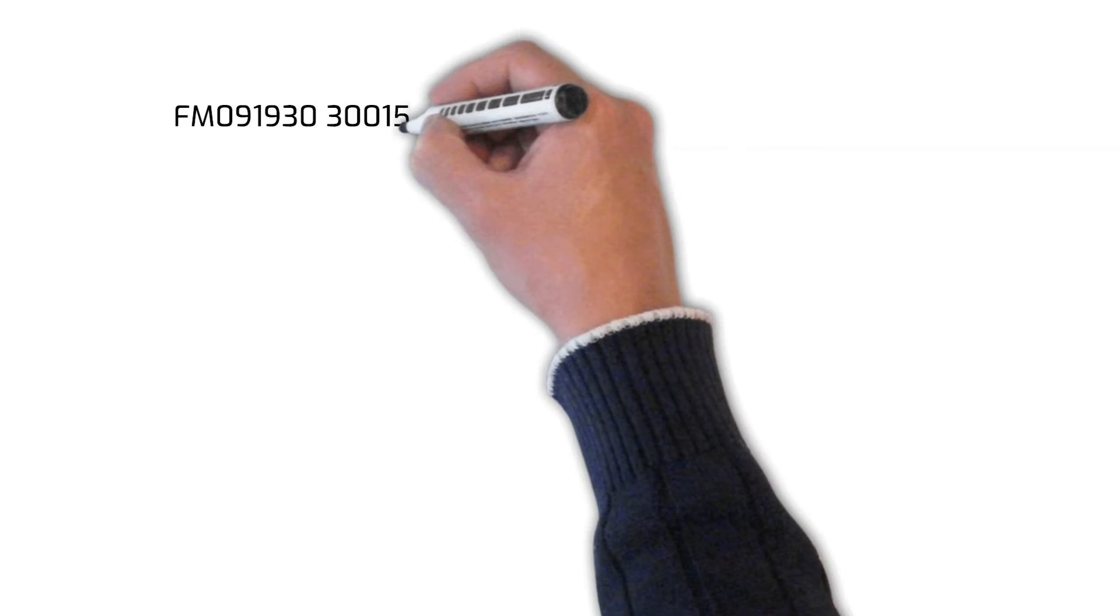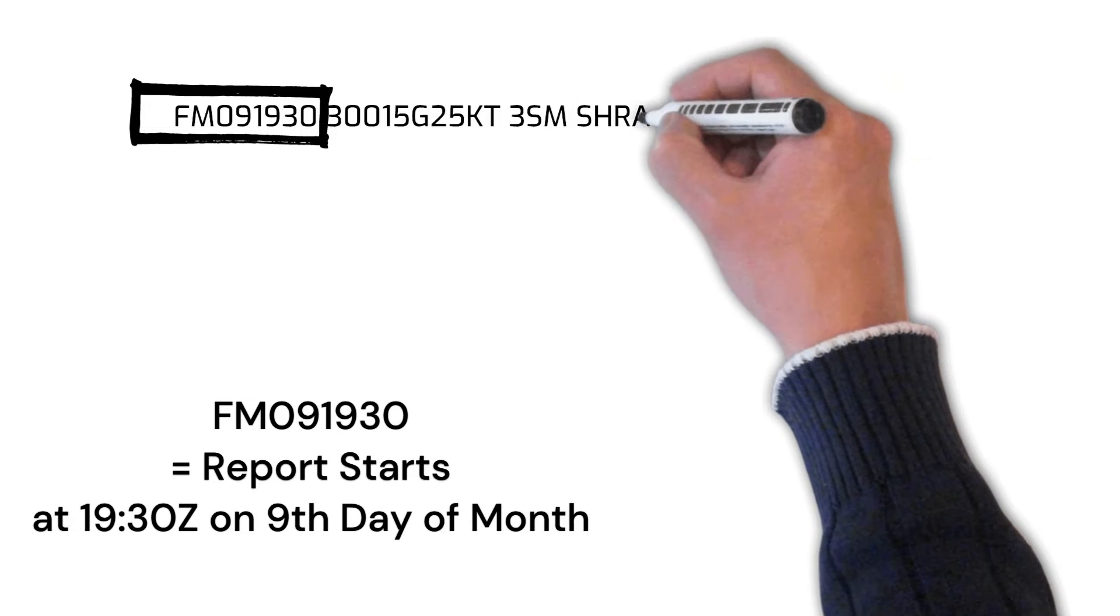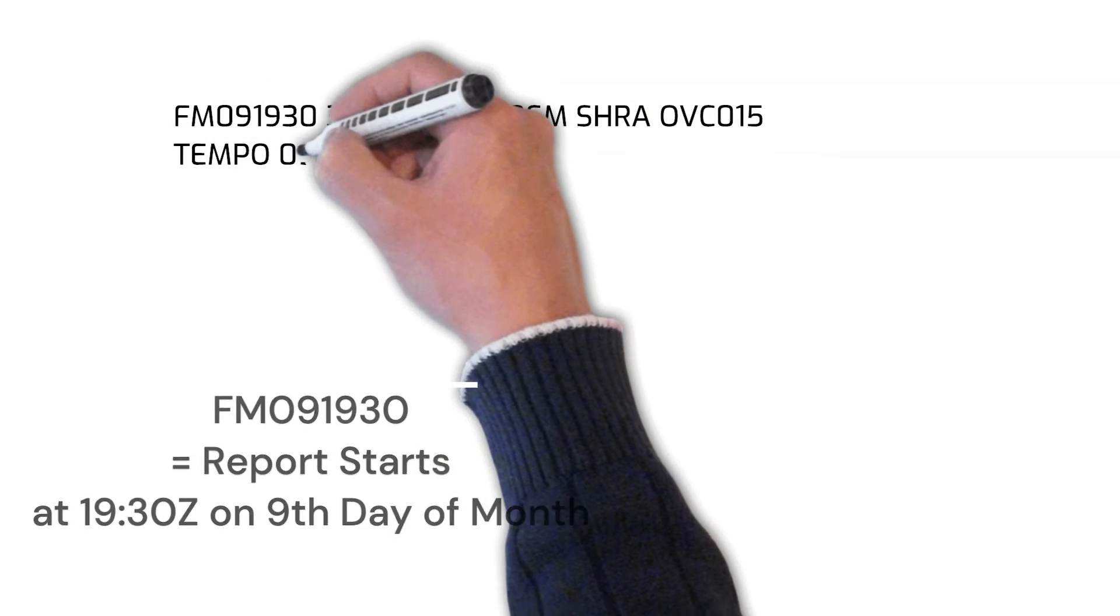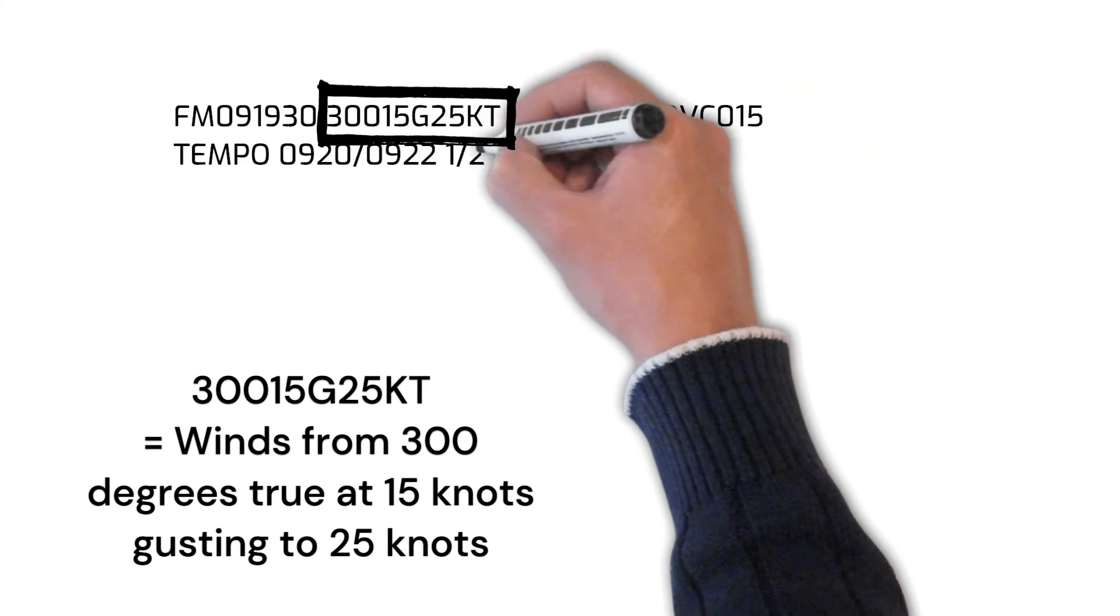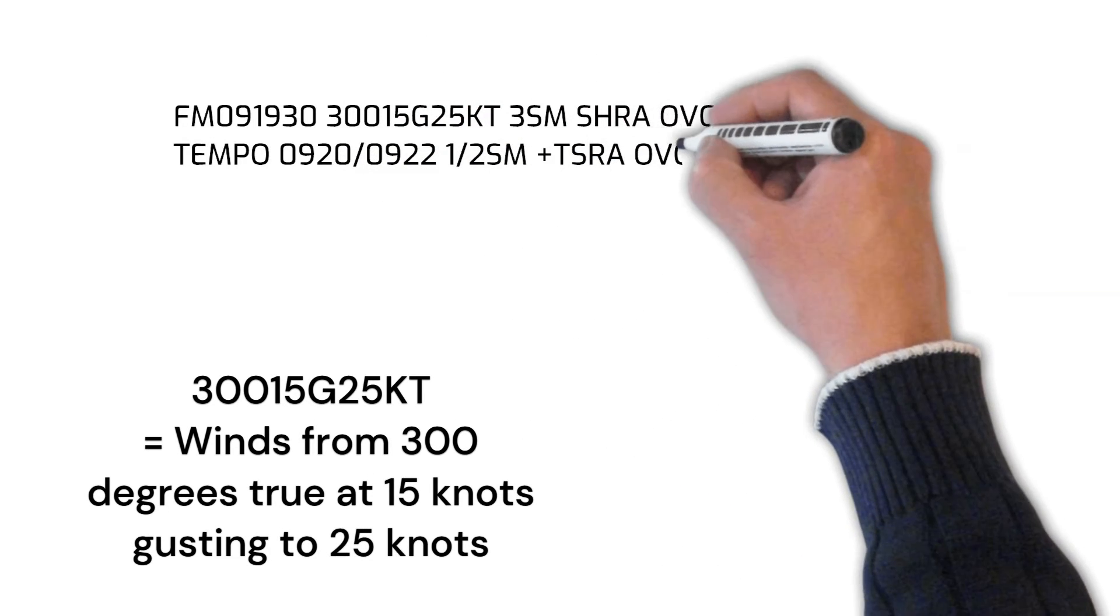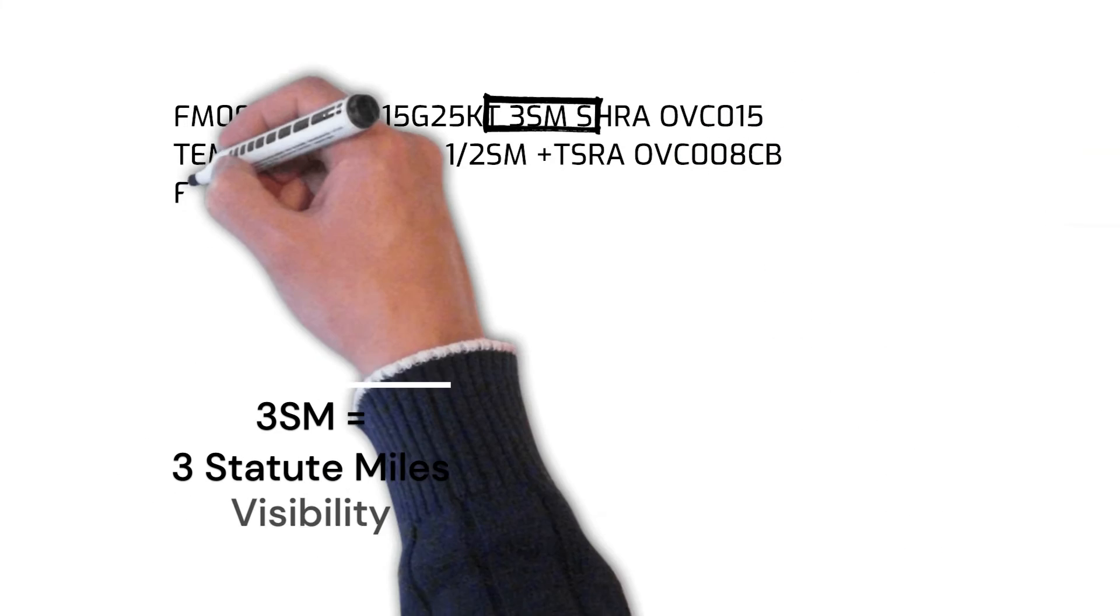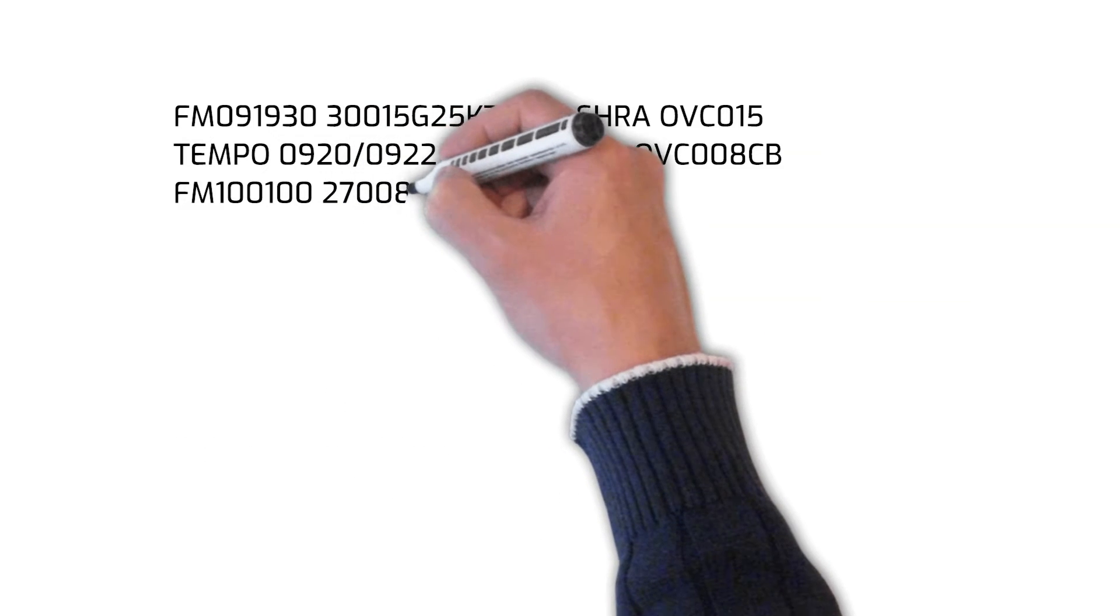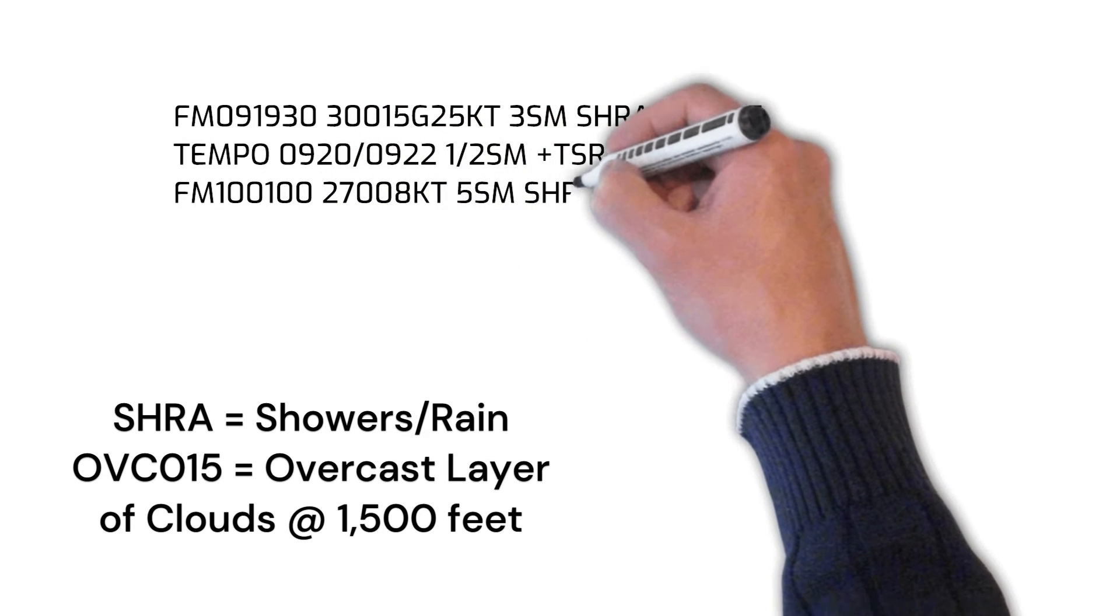The letters FM mean from, so the first line would read: starting at 1930 Zulu on the ninth day of the month, the winds are forecasted to be from 300 degrees true at 15 knots gusting to 25. The visibility is forecasted to be three statute miles with moderate showers and rain and an overcast layer of clouds at 1,500 feet.